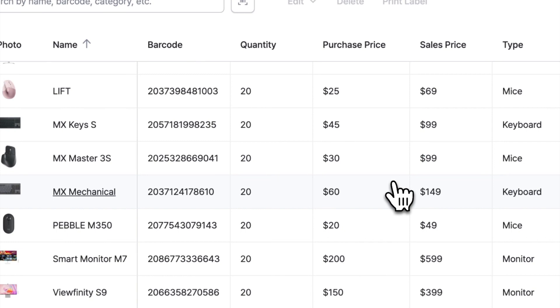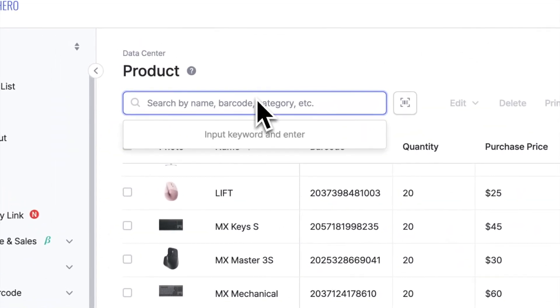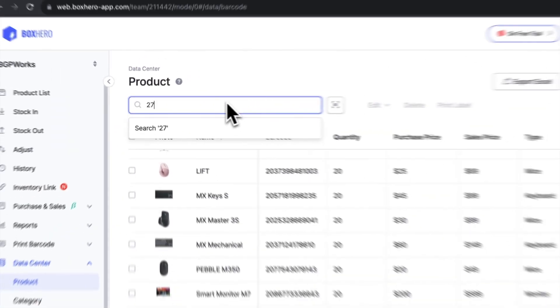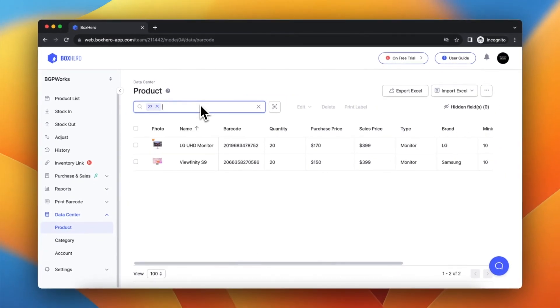Now, if I want to look for a 27 inch monitor, I just need to type in 27 in the search field. This is all thanks to the Programmable Categories feature on Box Hero.